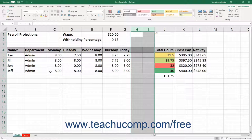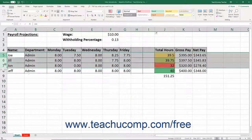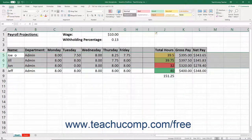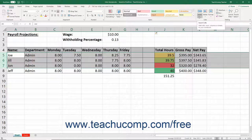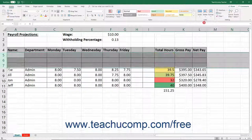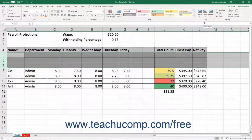To insert new rows, select the same number of rows as the number of rows you want to insert. The newly inserted rows will appear above your selection. Then click the Insert button in the Cells button group on the Home tab of the ribbon. From the drop-down menu that appears, select the Insert Sheet Rows command to insert the new rows into the worksheet.